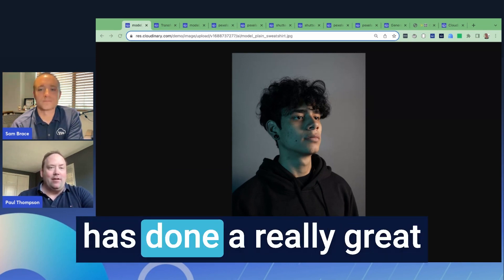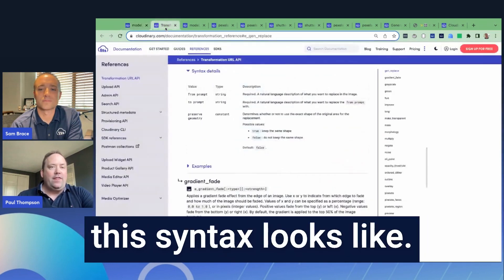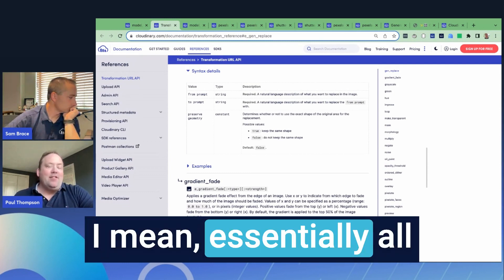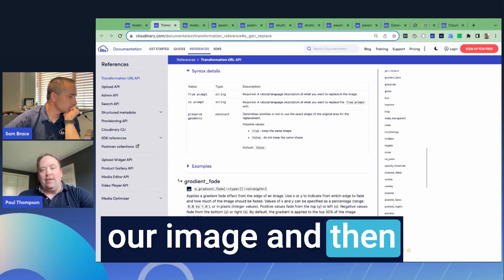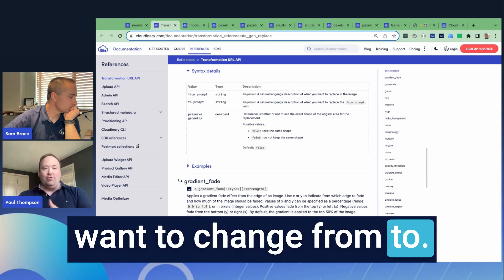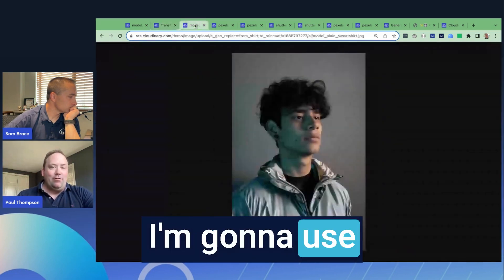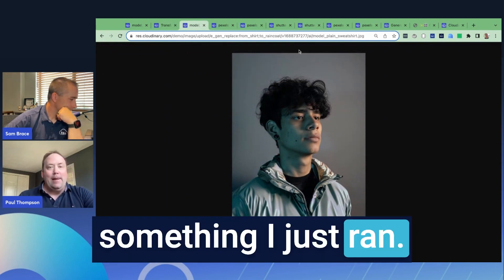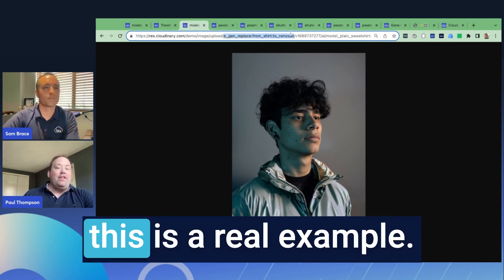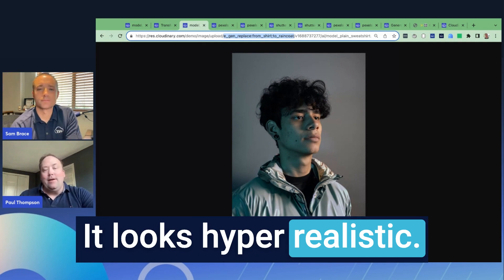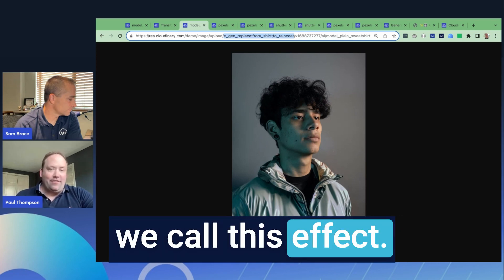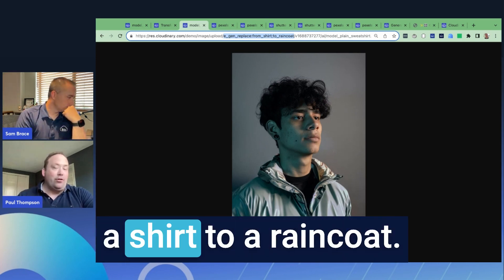Our product team has done a really great job simplifying what this syntax looks like, and this is just from a documentation page. Essentially all we need to do is take our image and apply a 'from' prompt and a 'to' prompt — essentially what we want to change from and to. For this example, I'm changing his shirt into a raincoat. It looks hyper realistic. All we did was use the E gen replace effect, saying we want to change from a shirt to a raincoat.